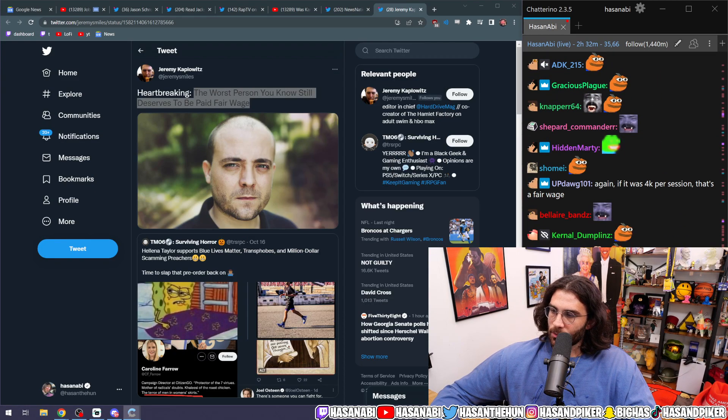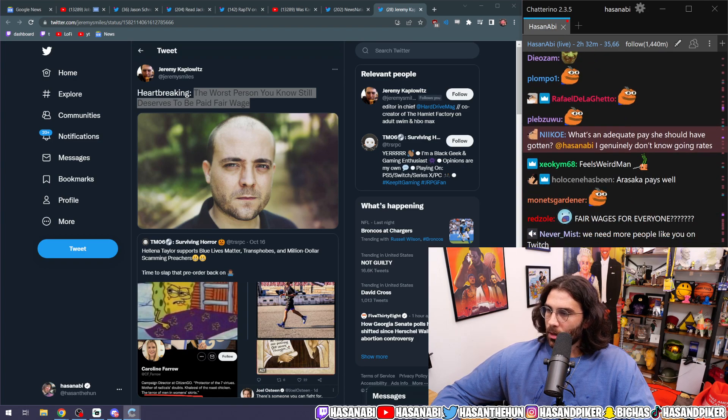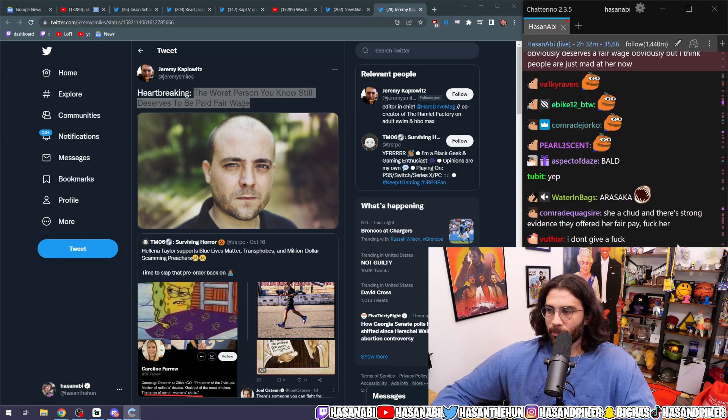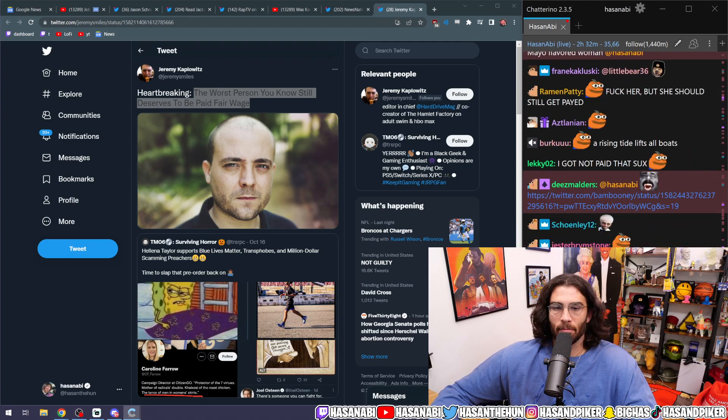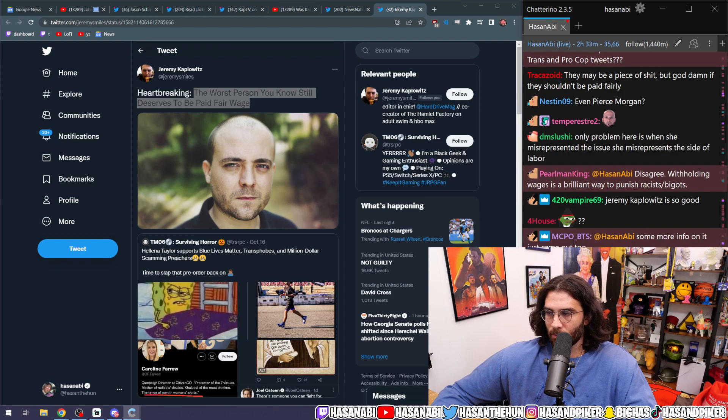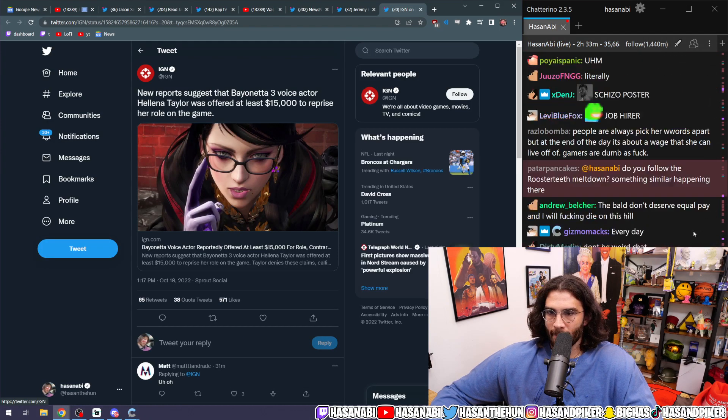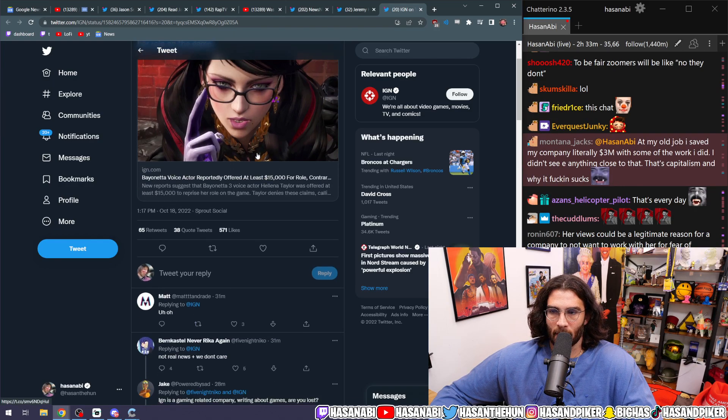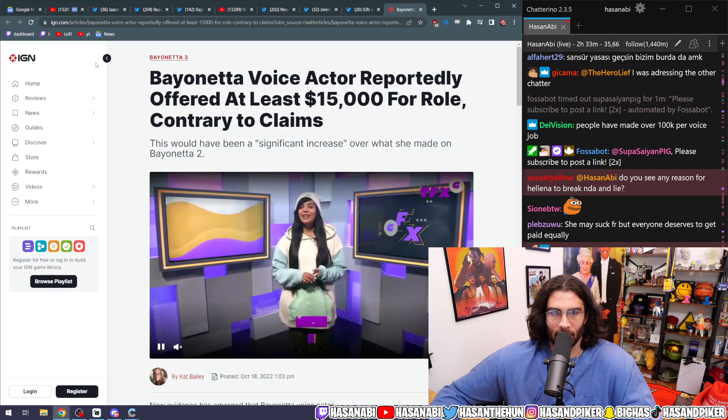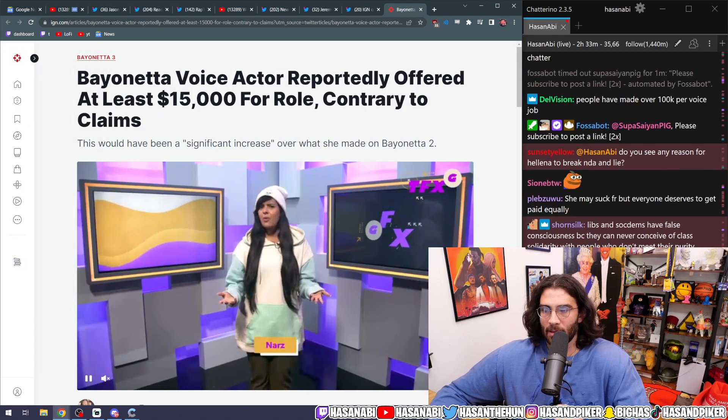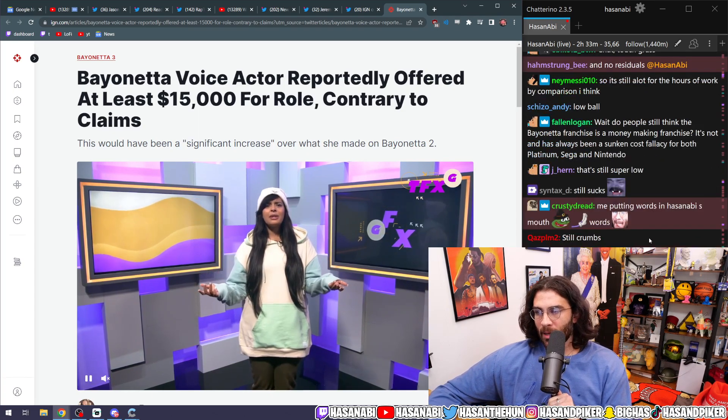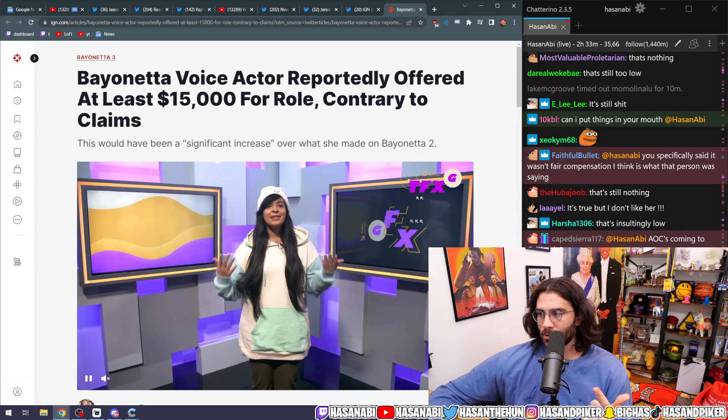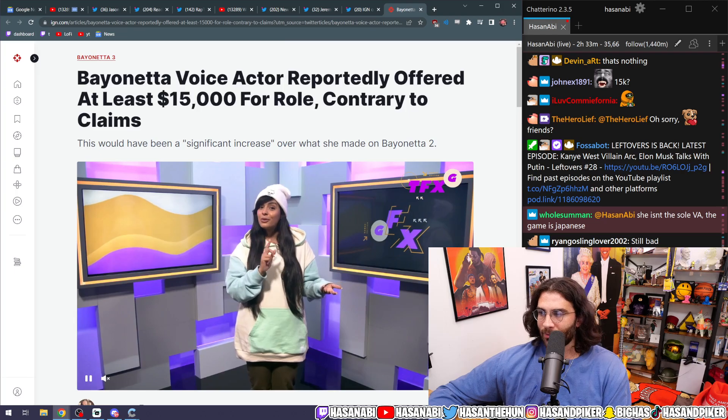People have the capacity to change their attitude, change their minds. Why does it feel like this stream in particular is put words in Hasanabi's mouth? That's every stream. I don't know what the going rates are, but if you're getting paid out 20 grand for a multi-million dollar franchise that you're the sole fucking voice on, you're the main voice on, yeah, I don't think that that is adequate, right? New reports suggest that Bayonetta 3's voice actor Helena Taylor was offered at least $15,000 to reprise her role in the game, which by the way even then it's not necessarily that great of a pay. So I will maintain that position.